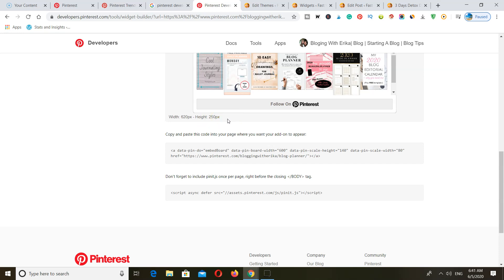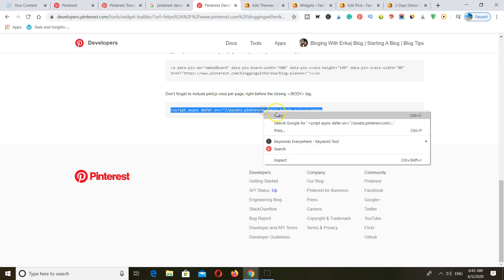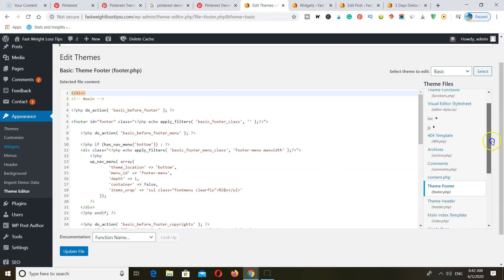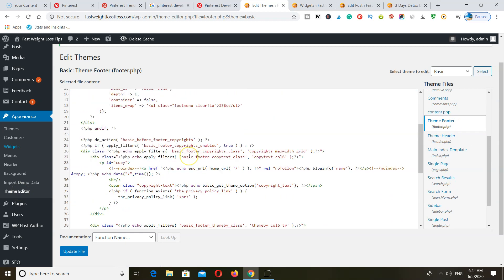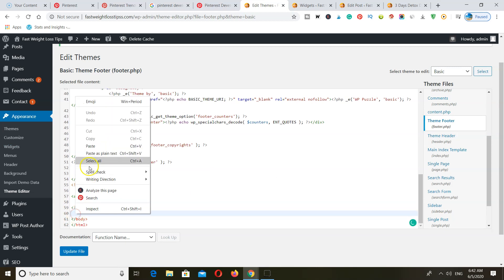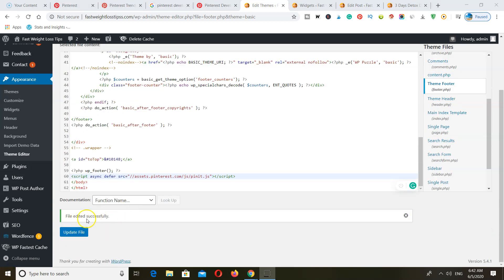Now once you've created your board you want to go ahead and select the second code at the bottom, copy that, and you want to go to your HTML head — your editor on your blog. To find this, go to Appearance and then Theme Editor. Once you're here, locate where it says Theme Footer and scroll all the way down before the body tag right here, and go ahead and paste in your script. Once you do that, update your file and there you go — you've edited your file successfully. Go ahead and refresh the page.